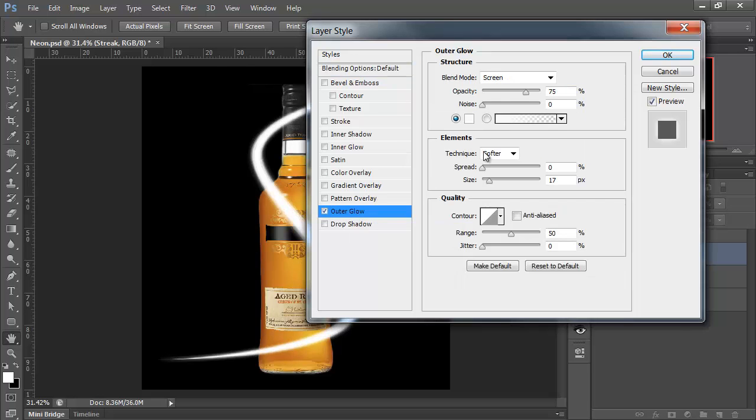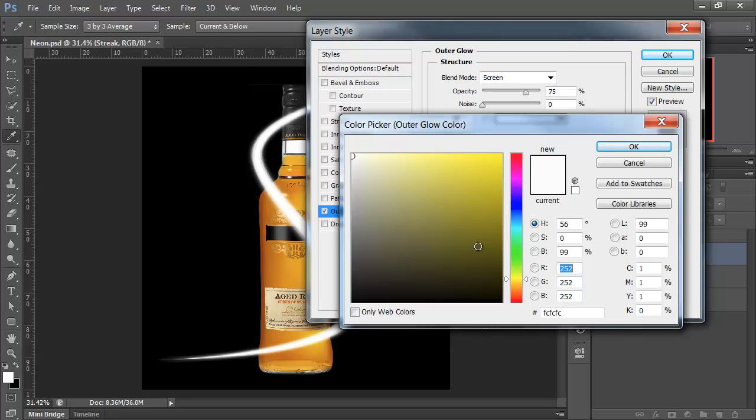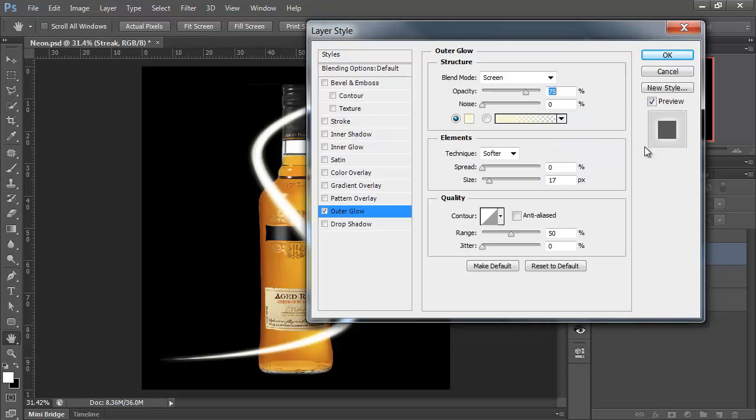And I'm going to choose a kind of lightish yellow for this. Your choice of colours is up to you. I'm going to choose a lightish yellow. Click OK.